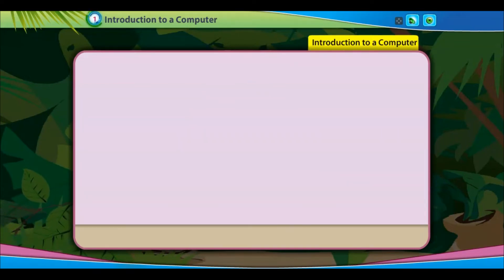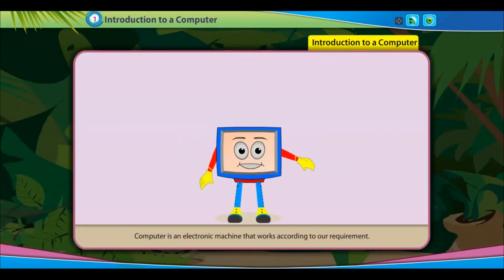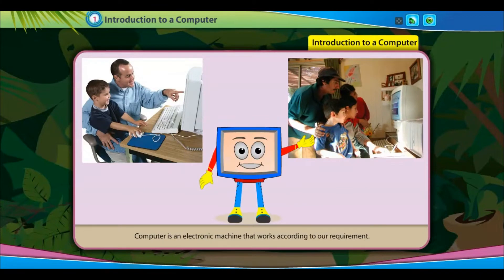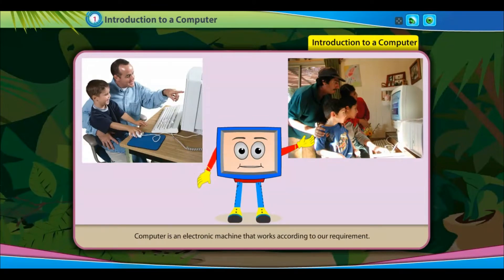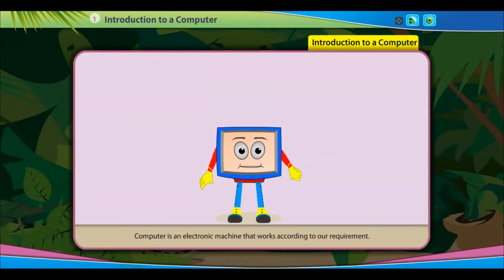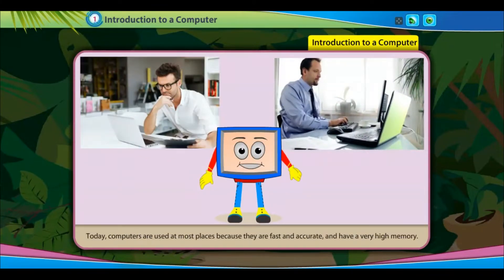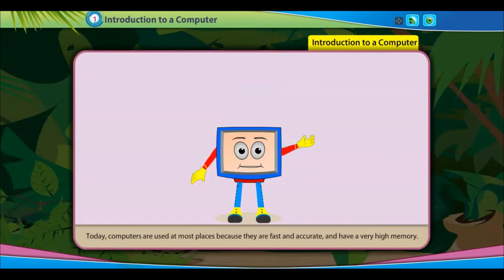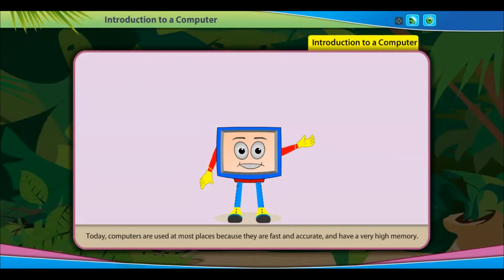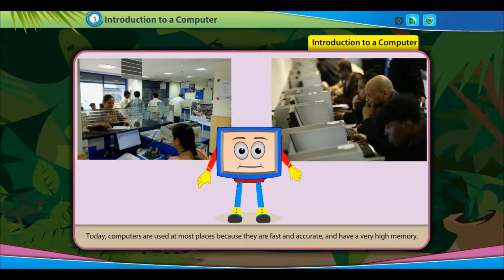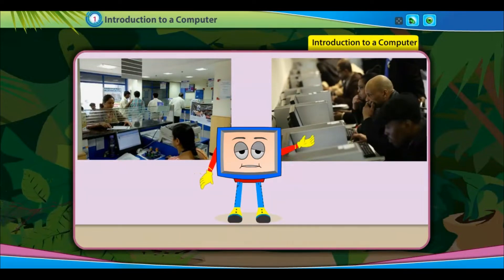Introduction to a Computer. A computer is an electronic machine that works according to our requirement. Today, computers are used at most places because they are fast and accurate and have a very high memory.